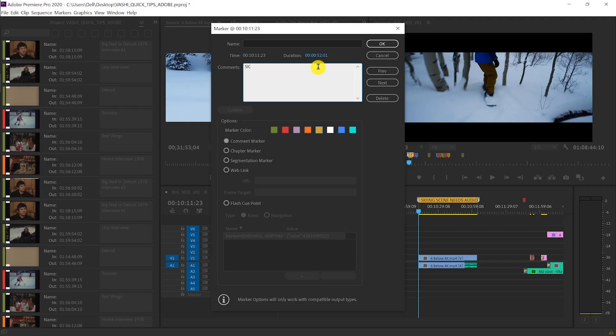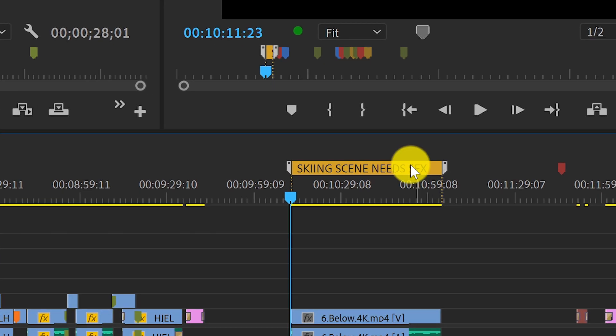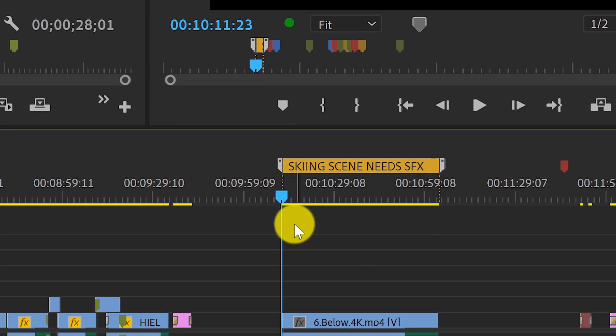Once I double click on the marker, I can add a note or any kind of information into that marker, and it'll be reflected right there in the timeline.